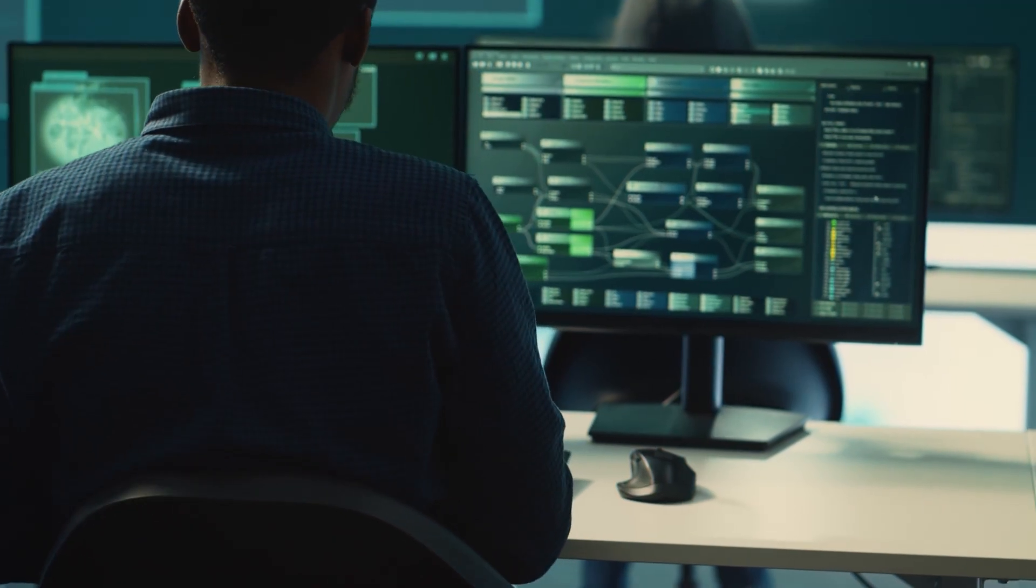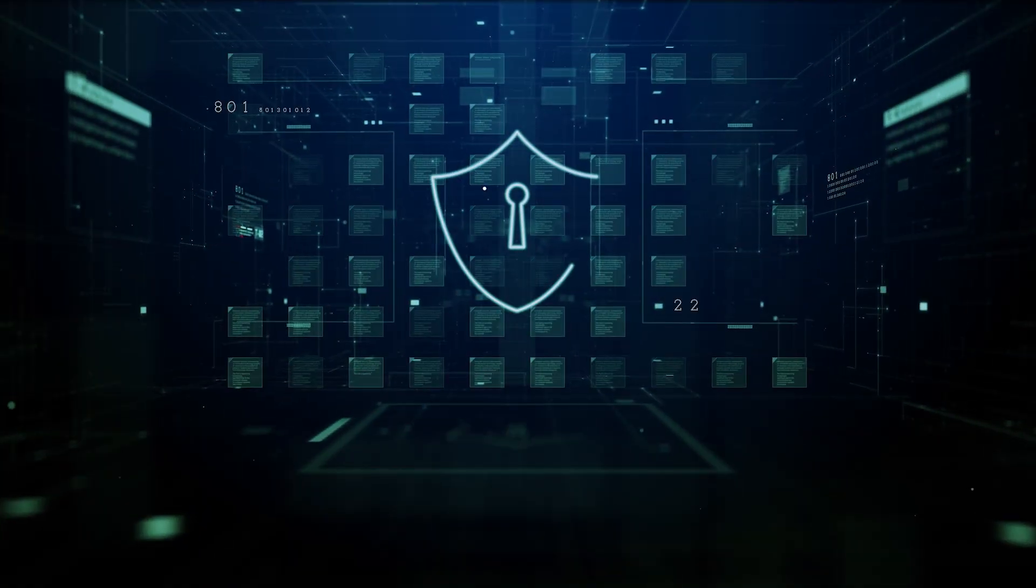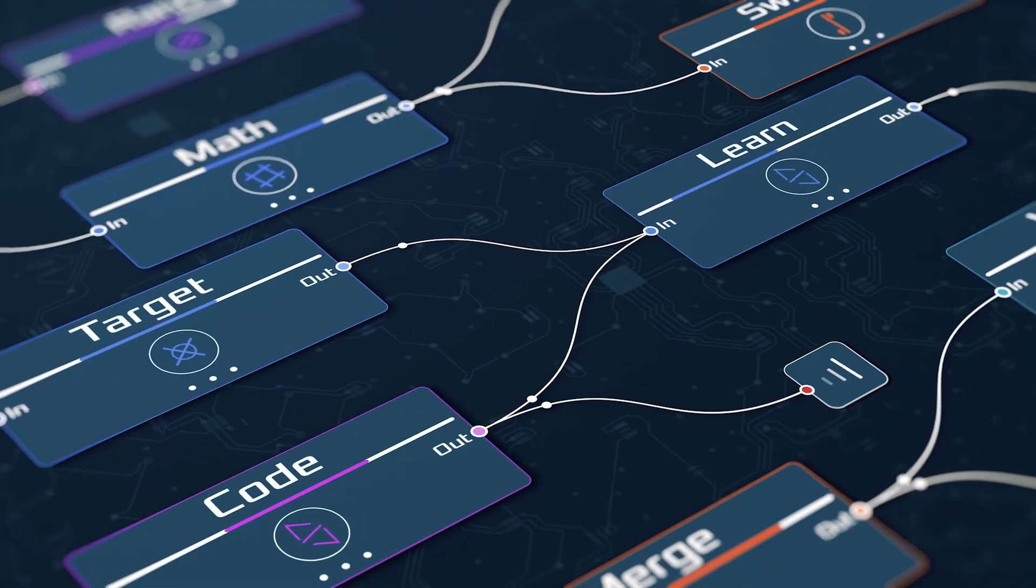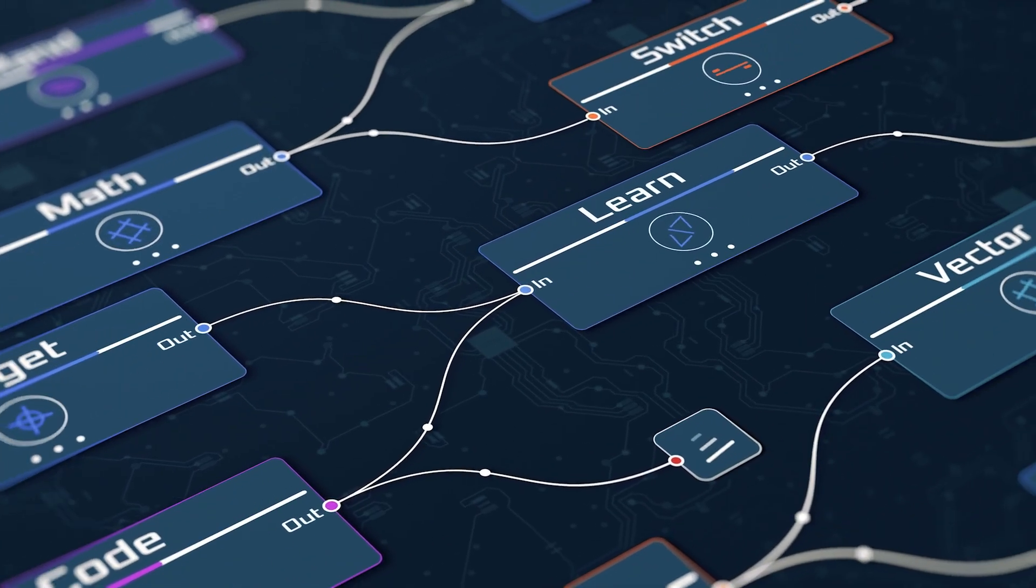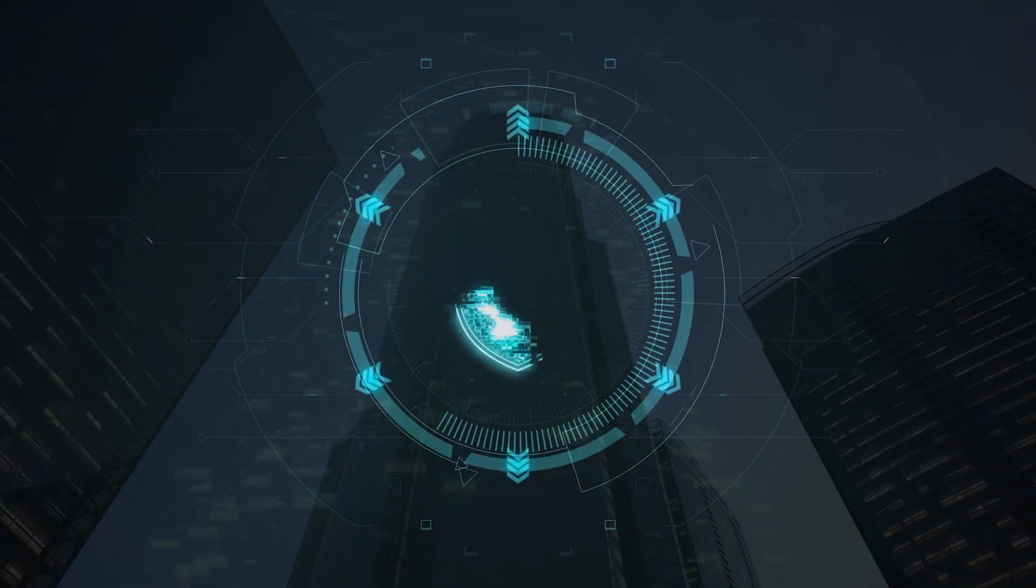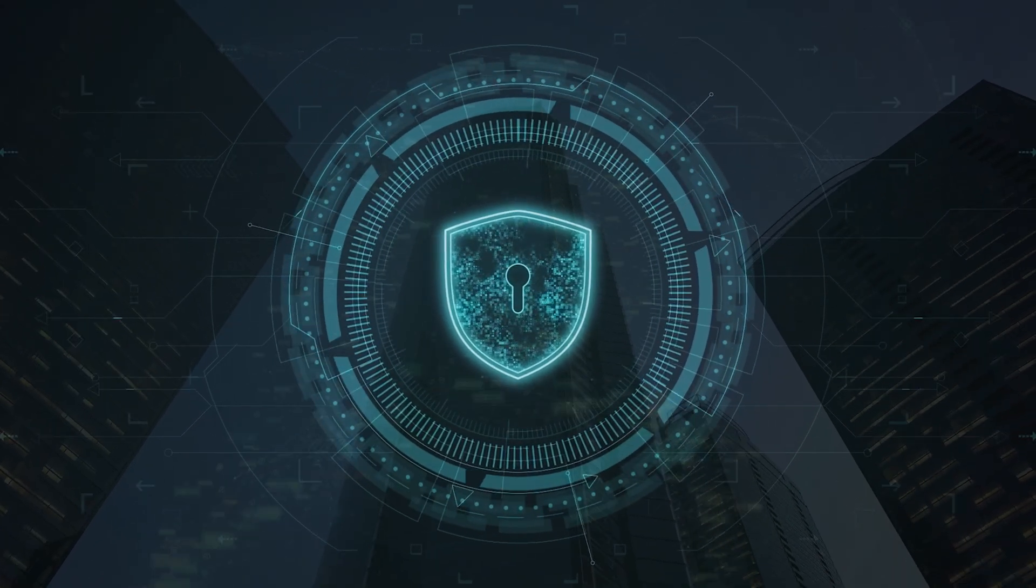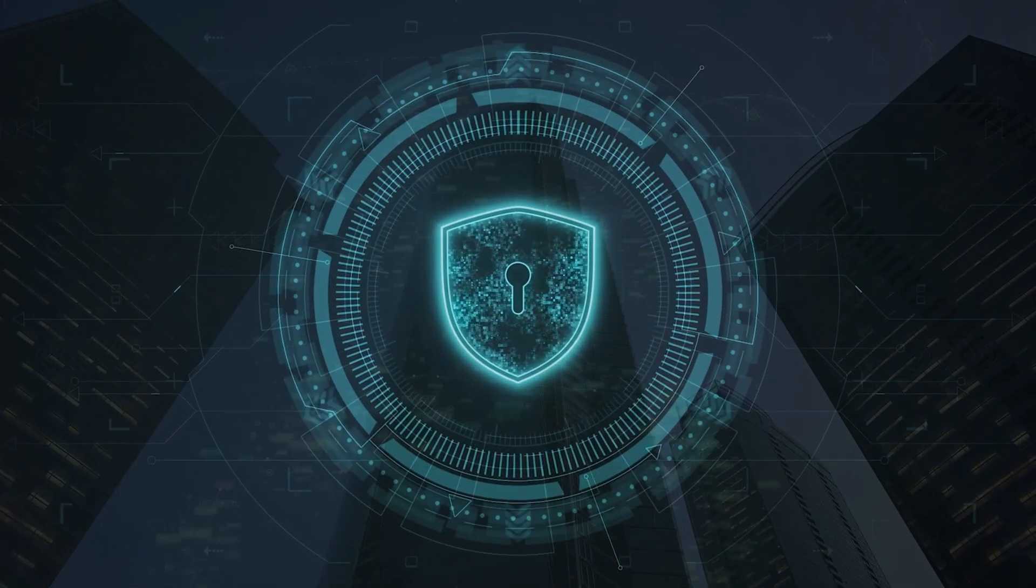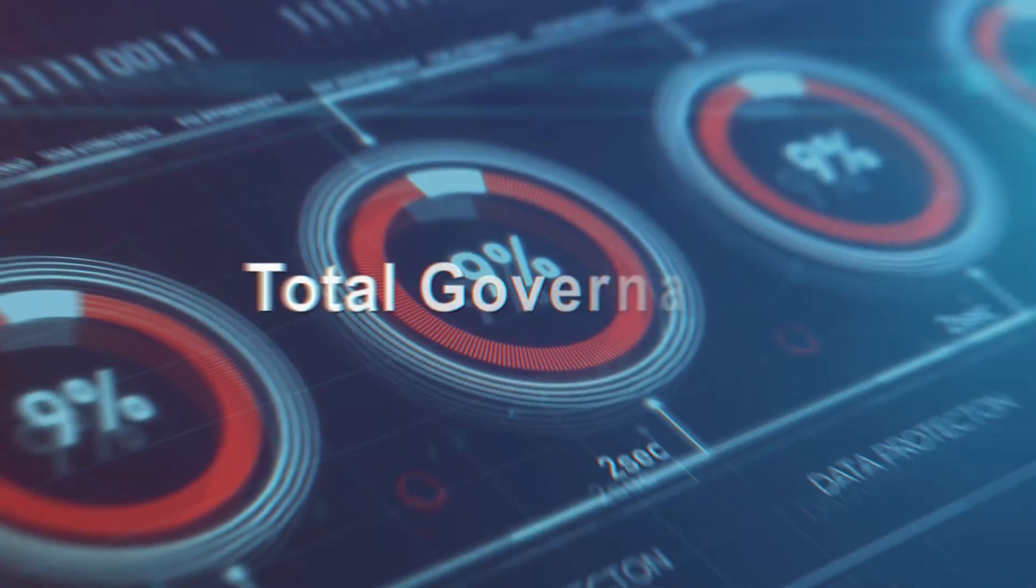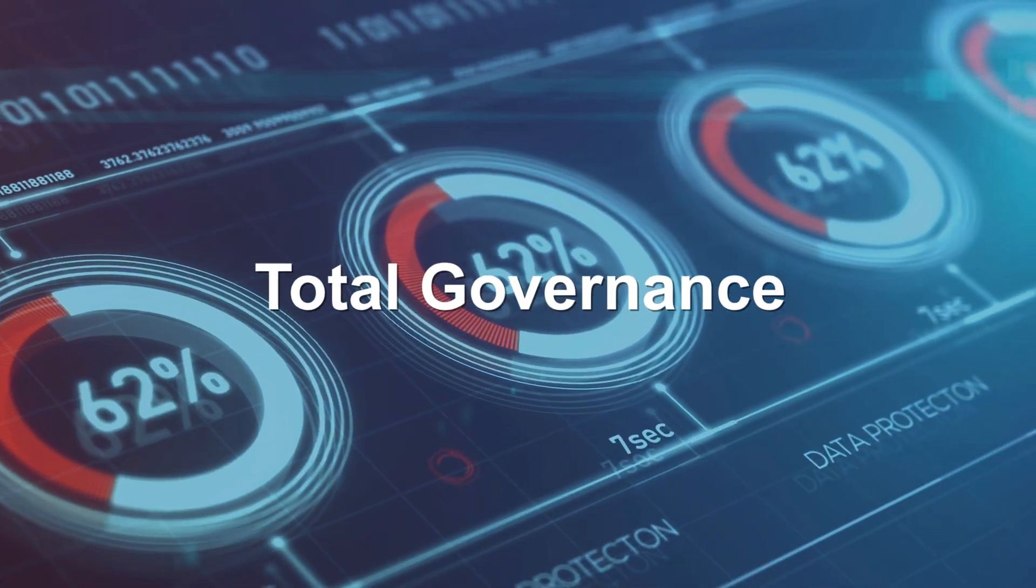Innovate with confidence. Set universal security guardrails and compliance rules for every agent in your ecosystem. With detailed audits and enterprise-grade security, you set the rules. The AI Agent Control Tower ensures they are followed.